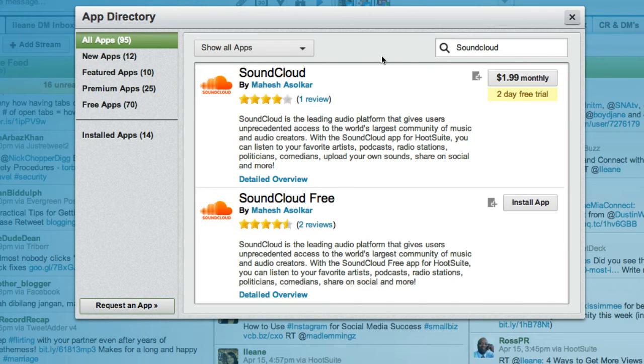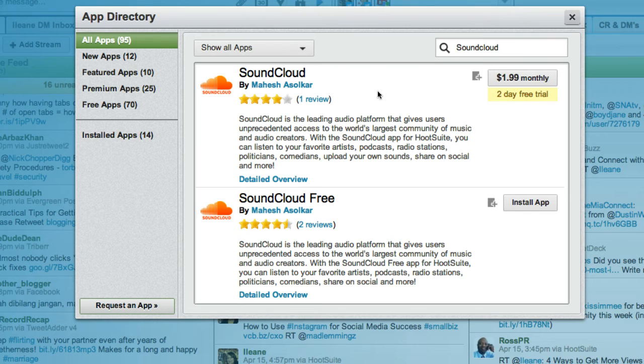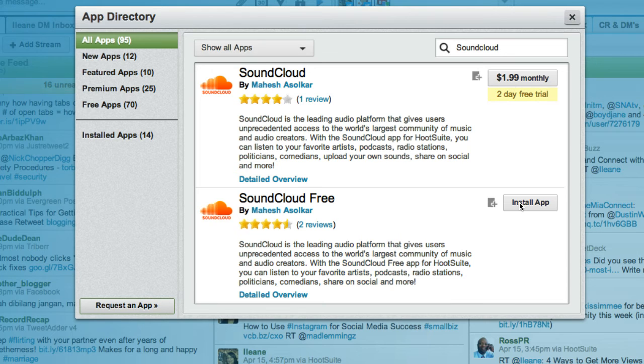Now you can try the two-day trial to see if it's worthwhile to get the monthly subscription to SoundCloud, but I'm going to just install the free one.